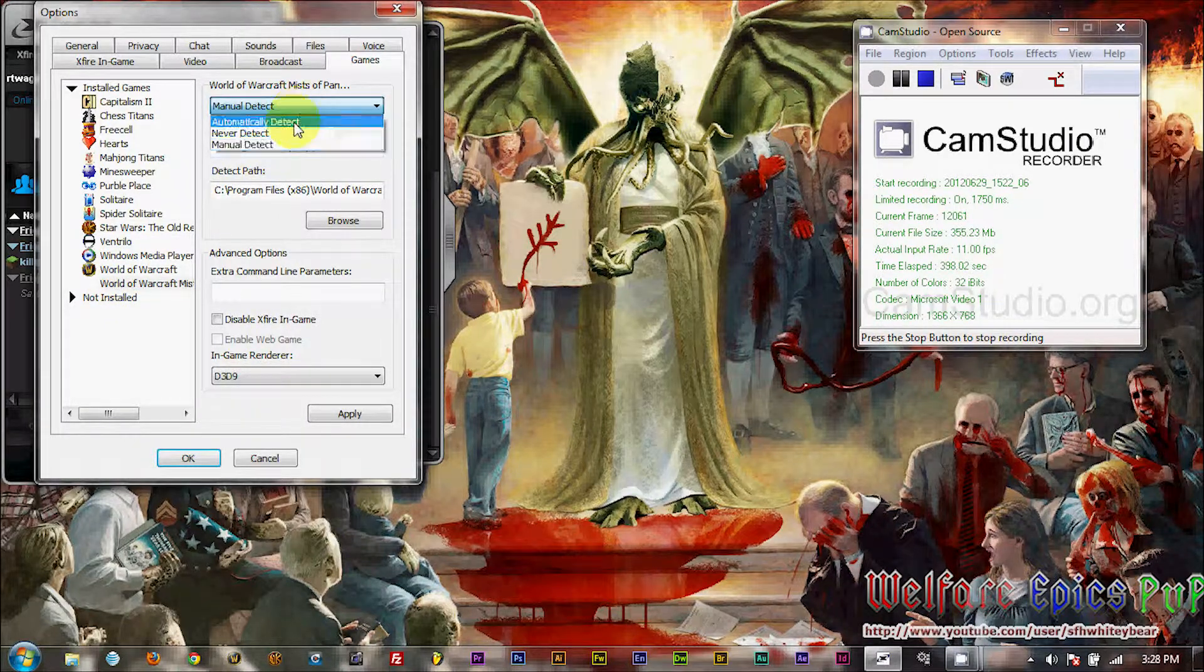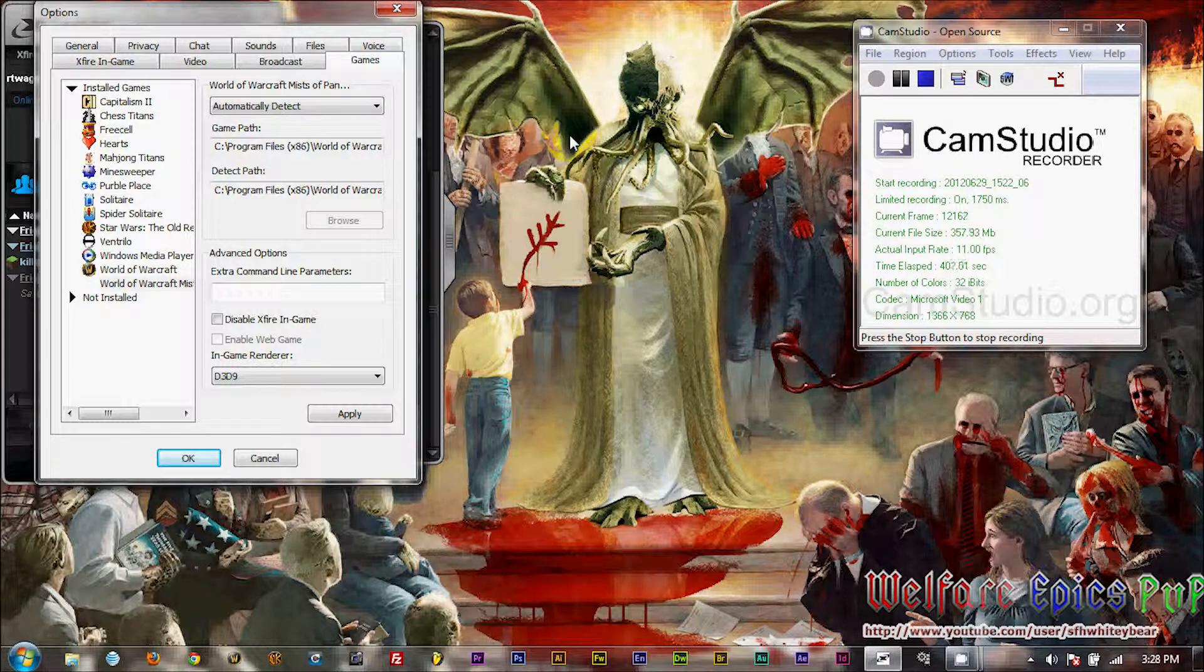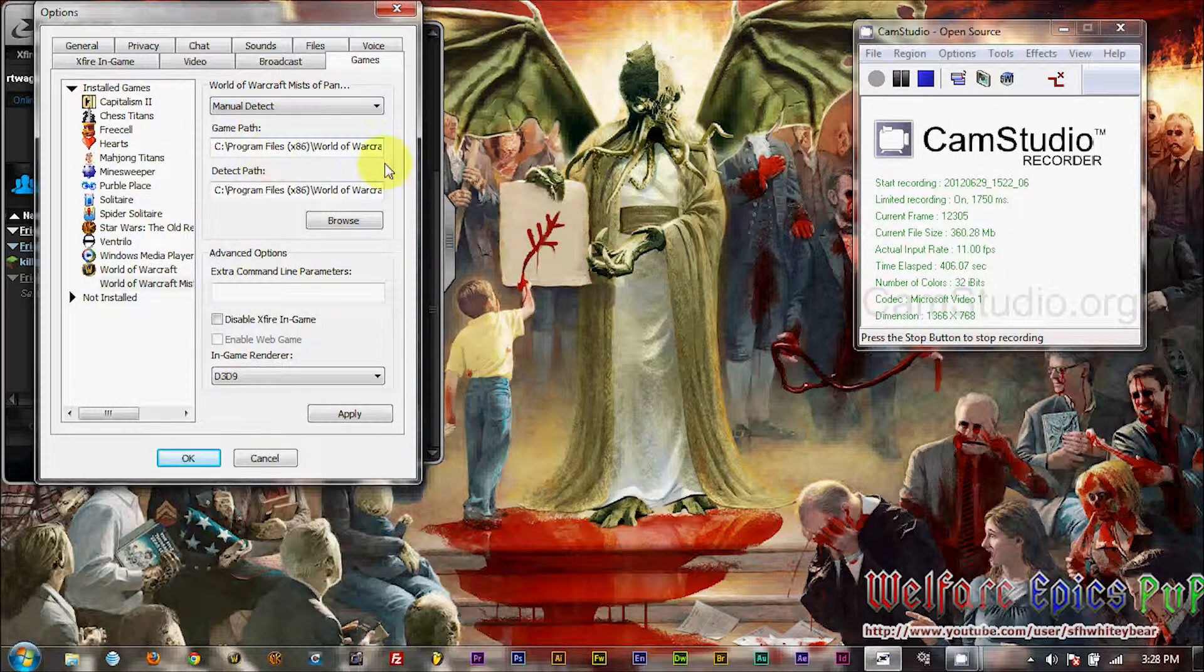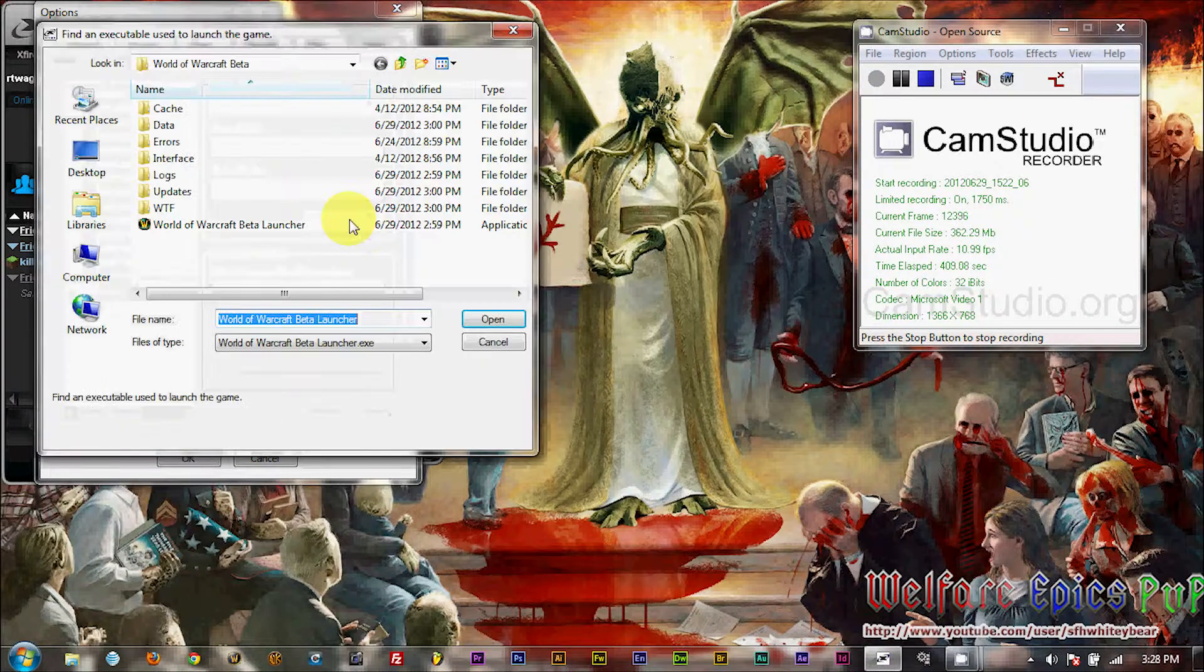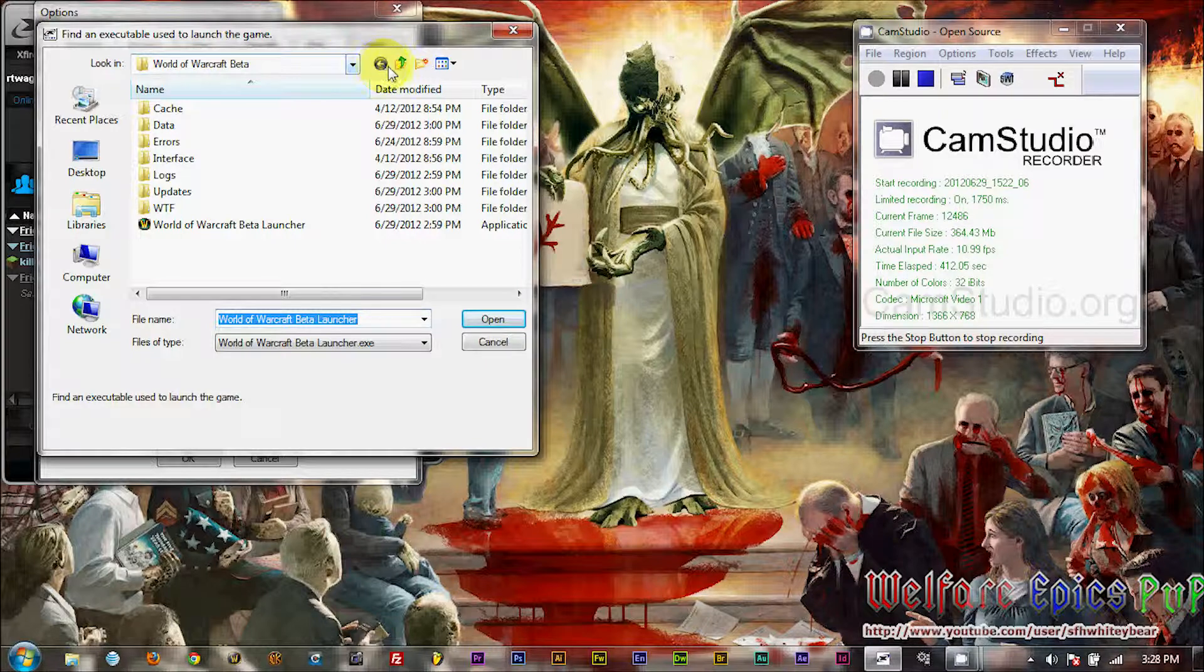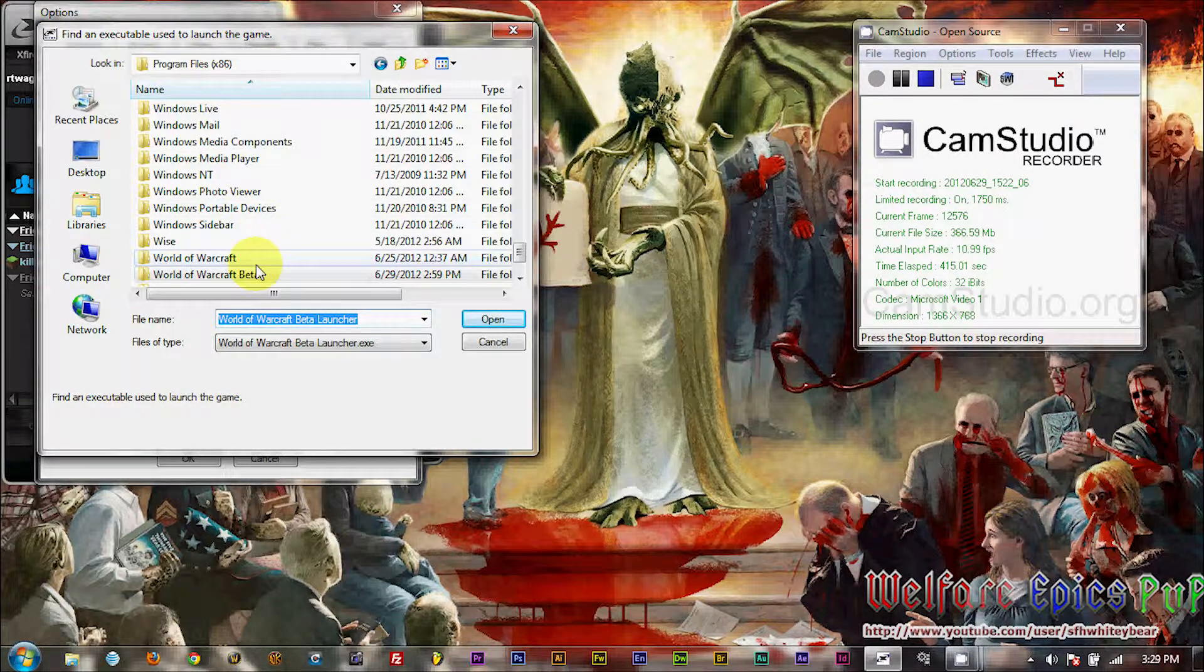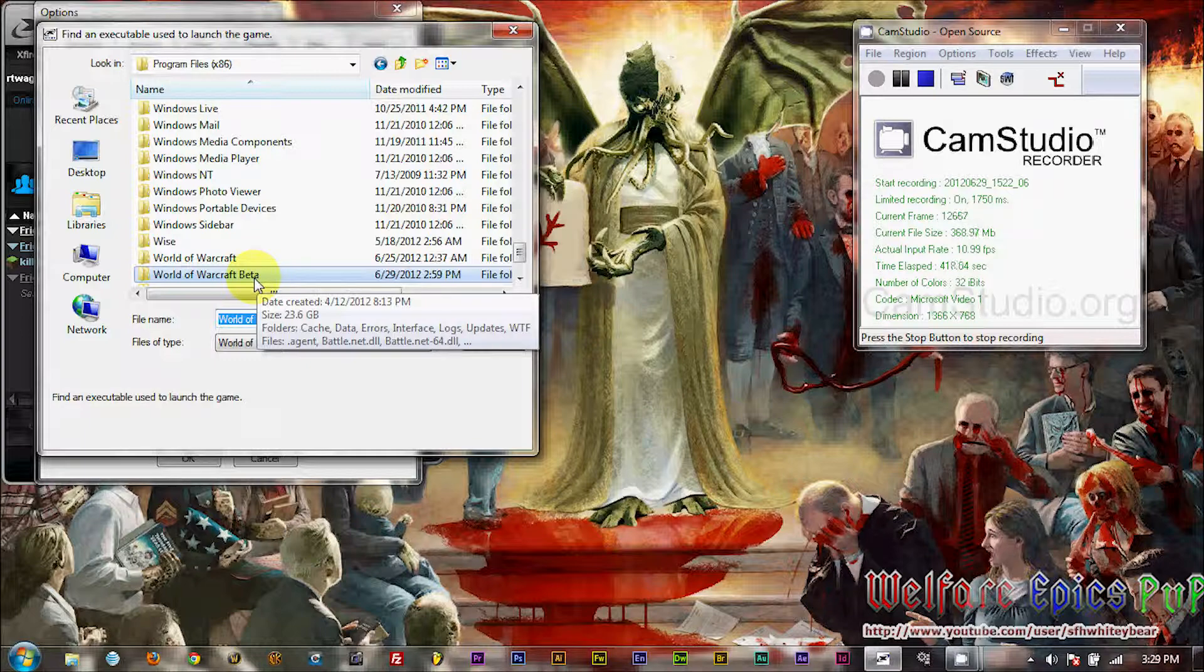So when you first look at this, you may see Automatic Detection. We're going to change this to Manually Detect, or Manual Detect. And we're going to click on Browse to make sure that our beta launcher and the game client are both showing. So here, this is under your Program Files 86 folder, and your World of Warcraft Beta folder.